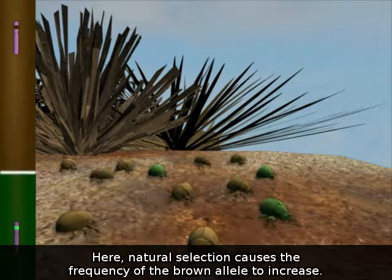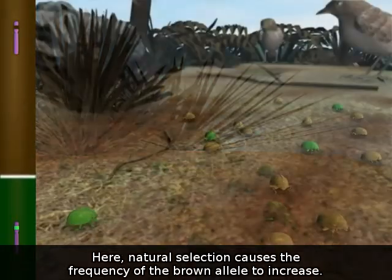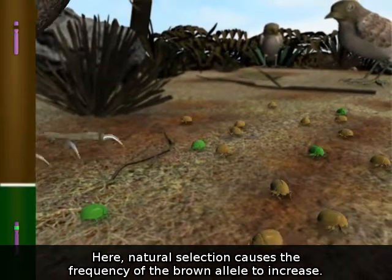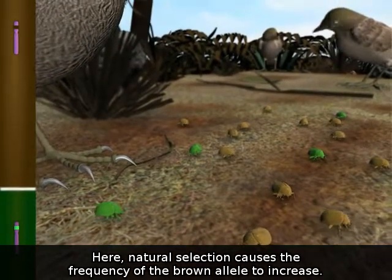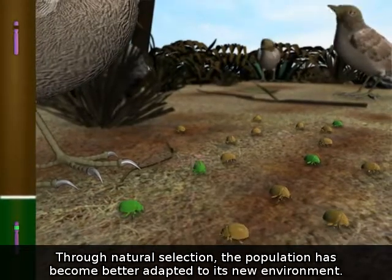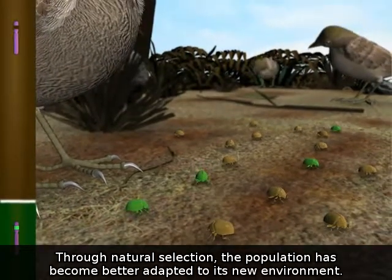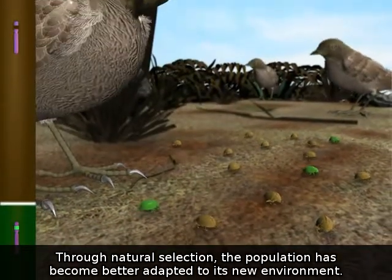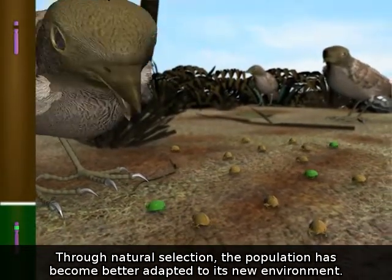Natural selection causes the frequency of the brown allele to increase. Through natural selection, the population has become better adapted to its new environment.